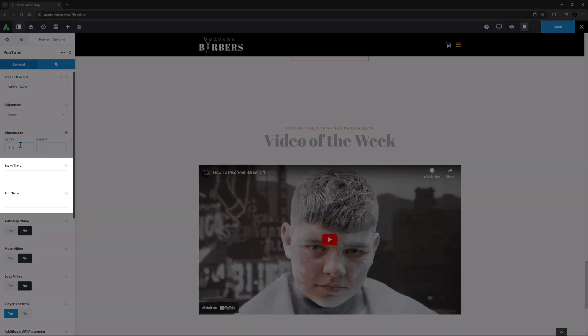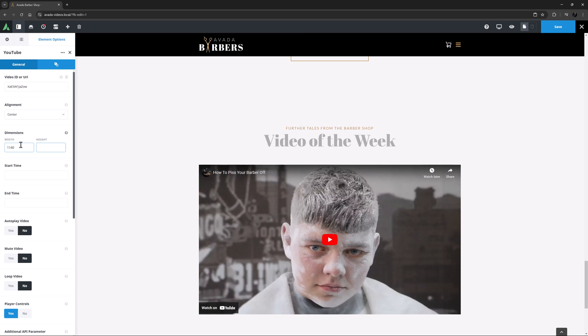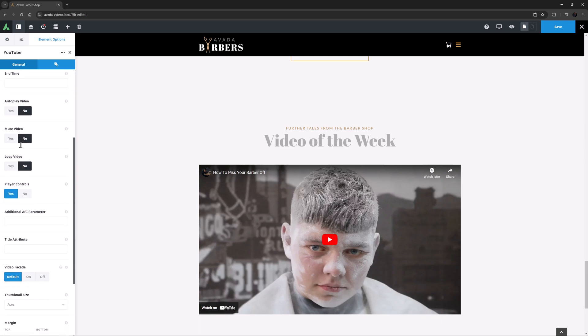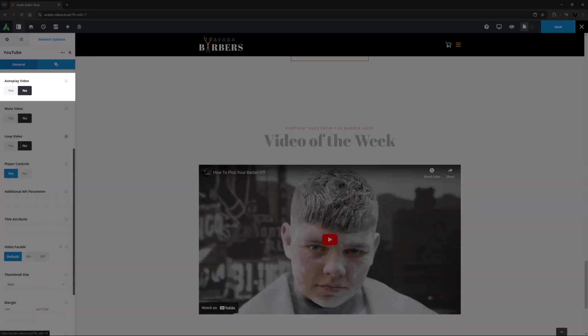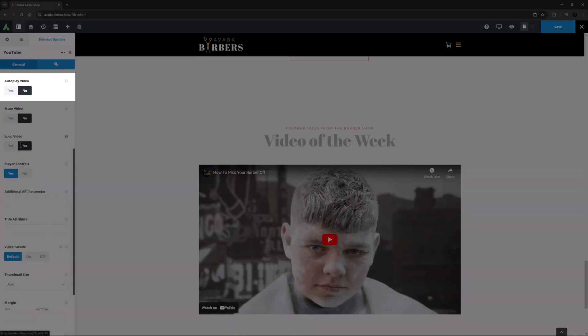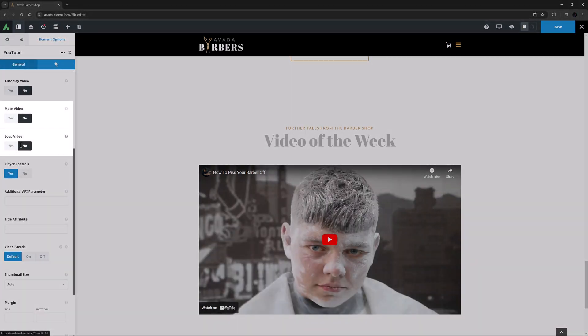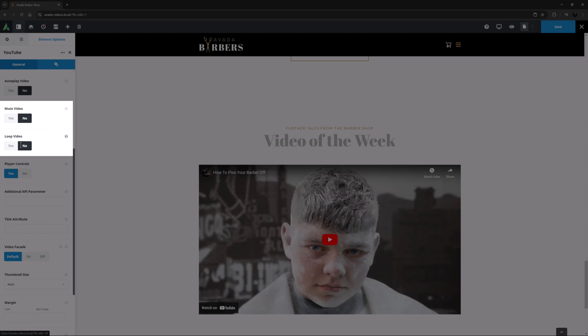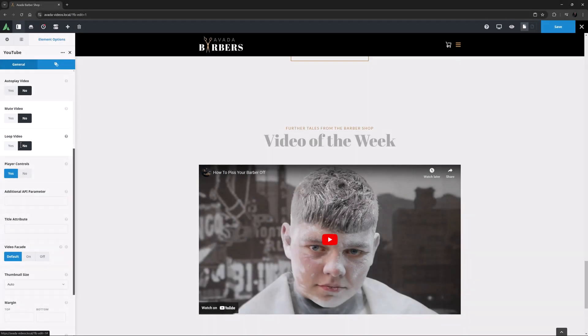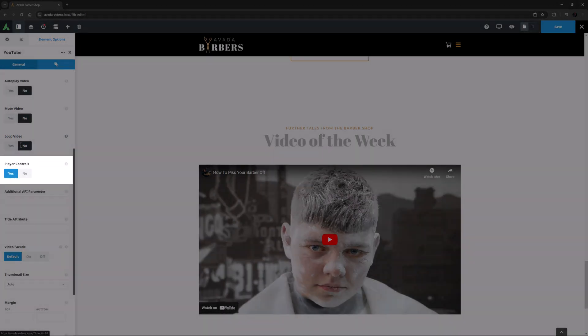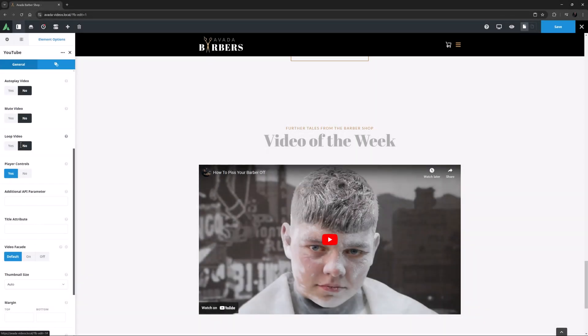The next two options allow you to set a Start and End time for the video, so the video could perhaps start at 30 seconds in, and end perhaps at 3 minutes. It's a bit like editing the video. There is also an Auto Play option, as well as Mute Video and Loop Video options, and a Player Controls option. It all depends on what you want your video to do. Here I will leave Auto Play, Mute and Loop on No, but I will leave the Player Controls on Yes.